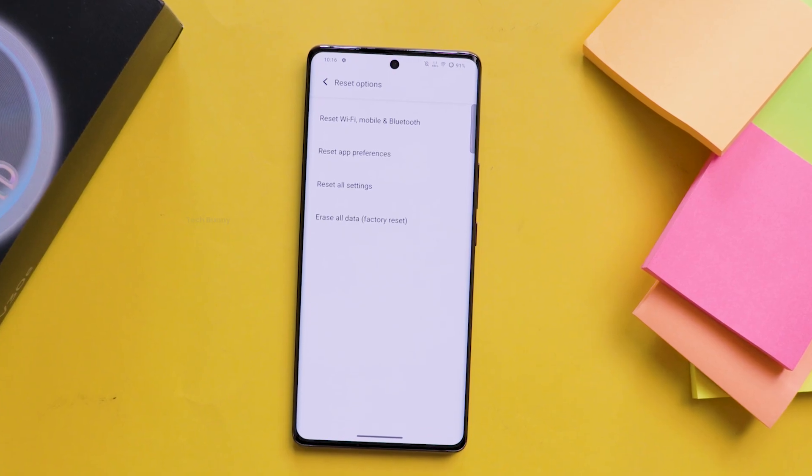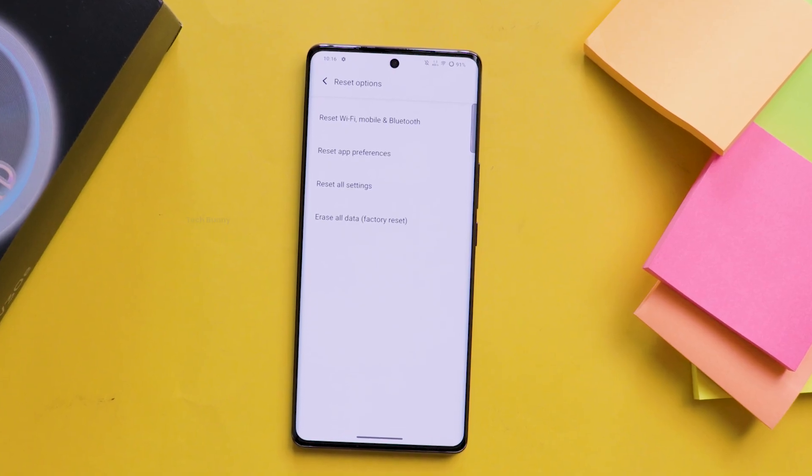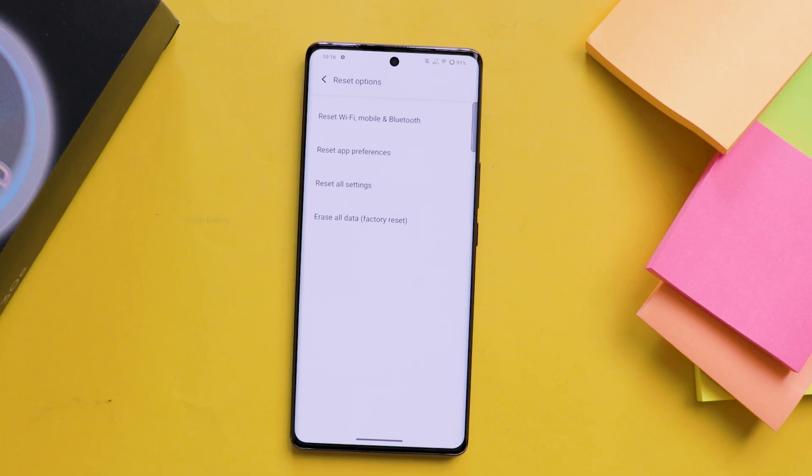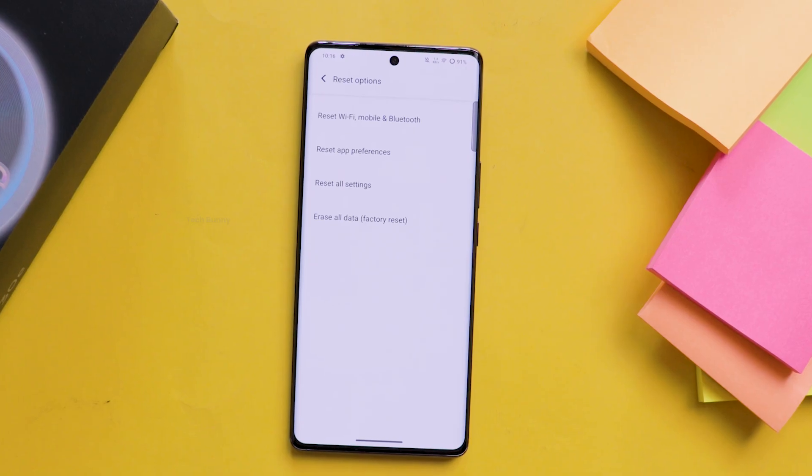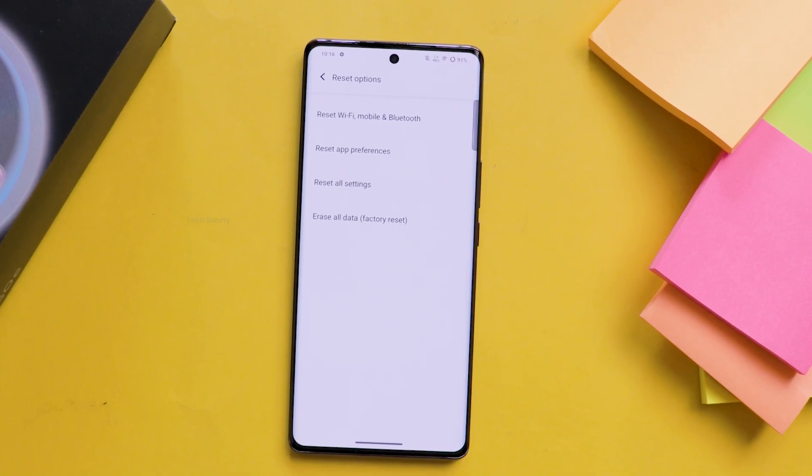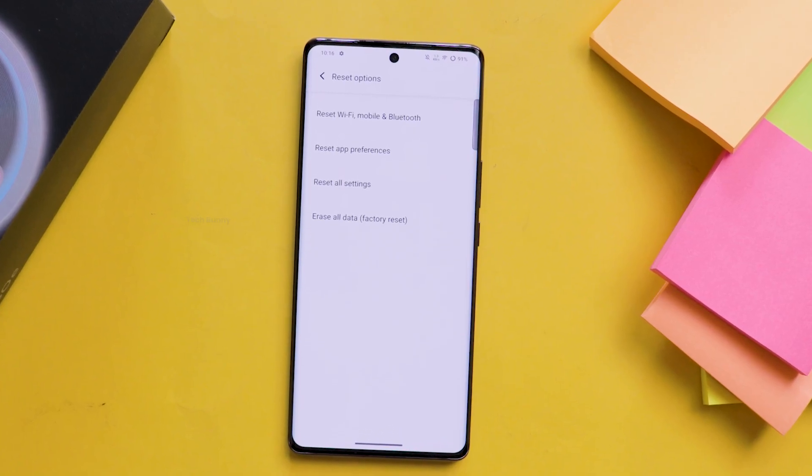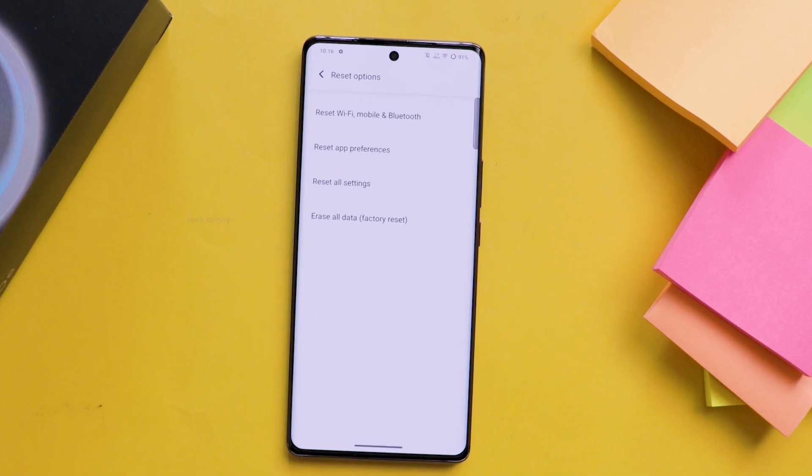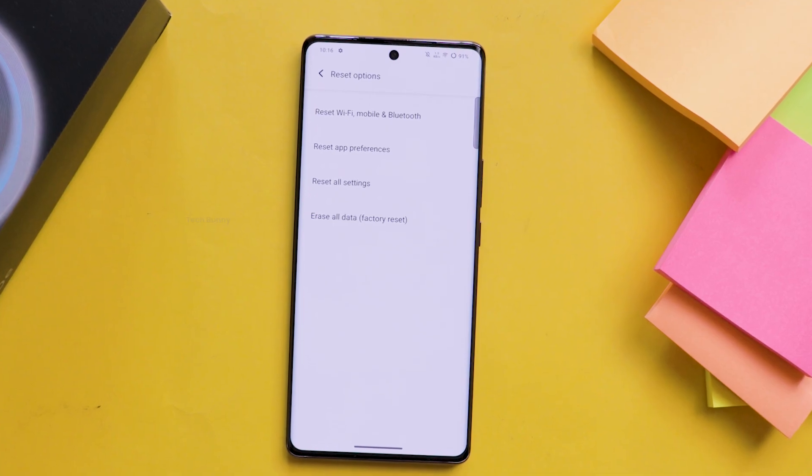Do note that we're not resetting the entire mobile phone. Only the network settings are affected here. So your internal files, applications and everything will remain there.